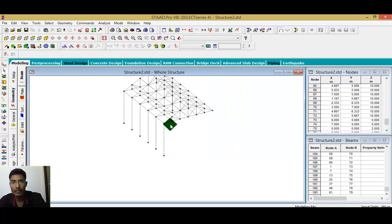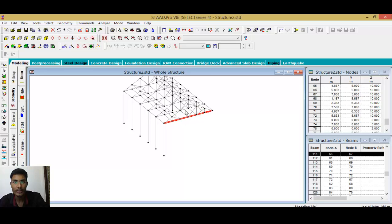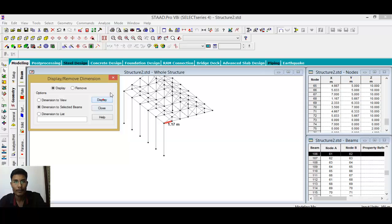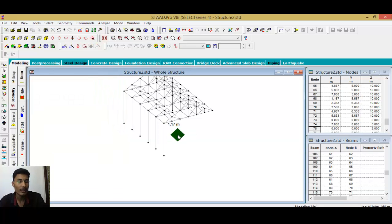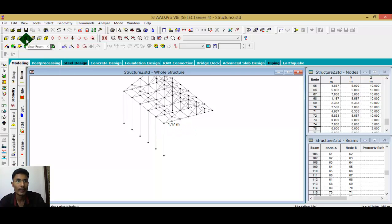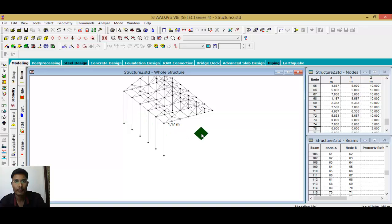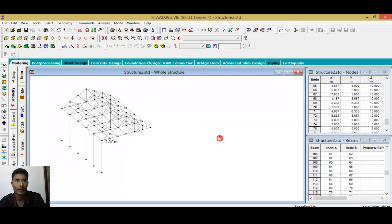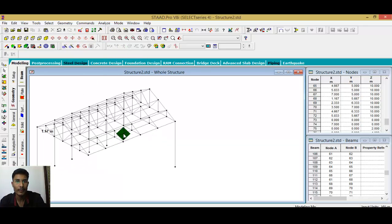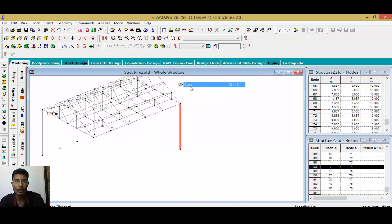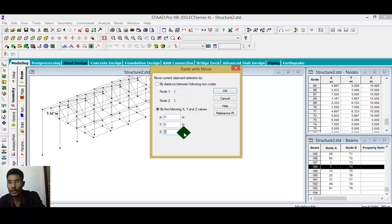You can verify all the distances here, or simply check this distance — 1.17 — to confirm. To rotate a member, the rotation command is very easy. Select the beam and do the copy-paste process at 2-meter distances as needed.